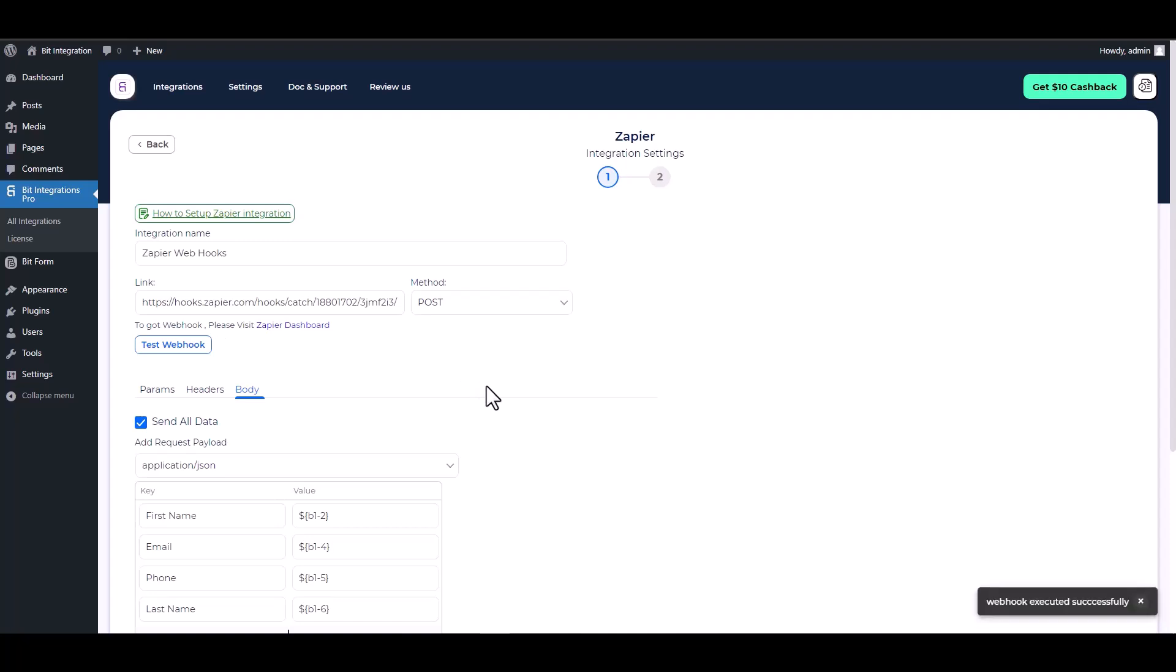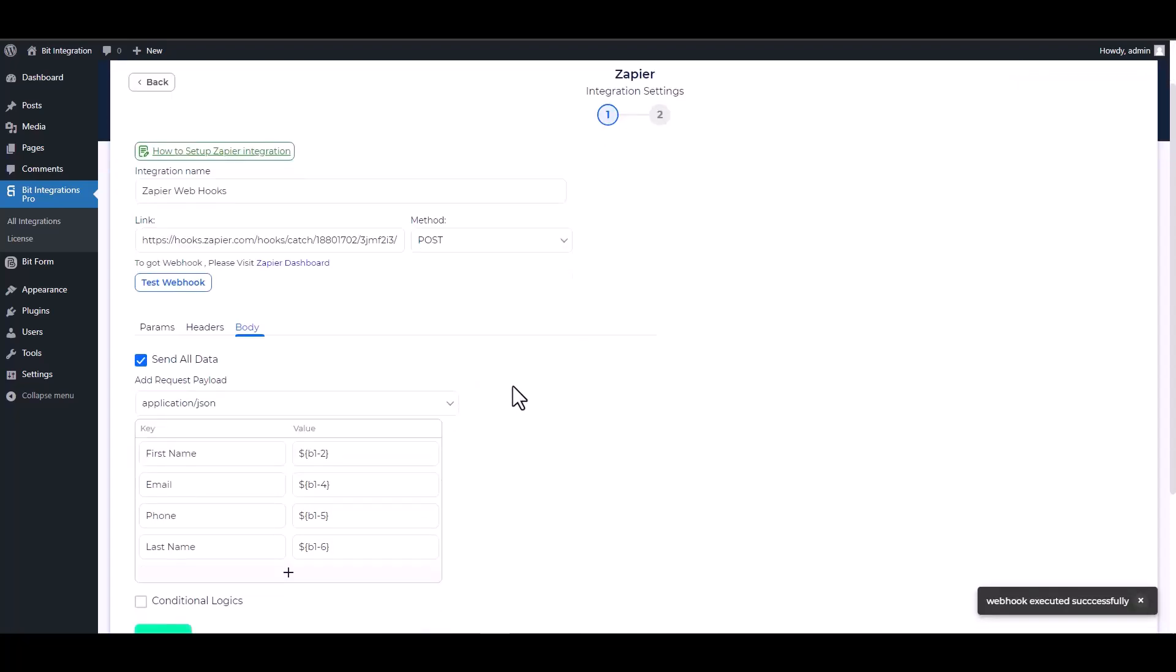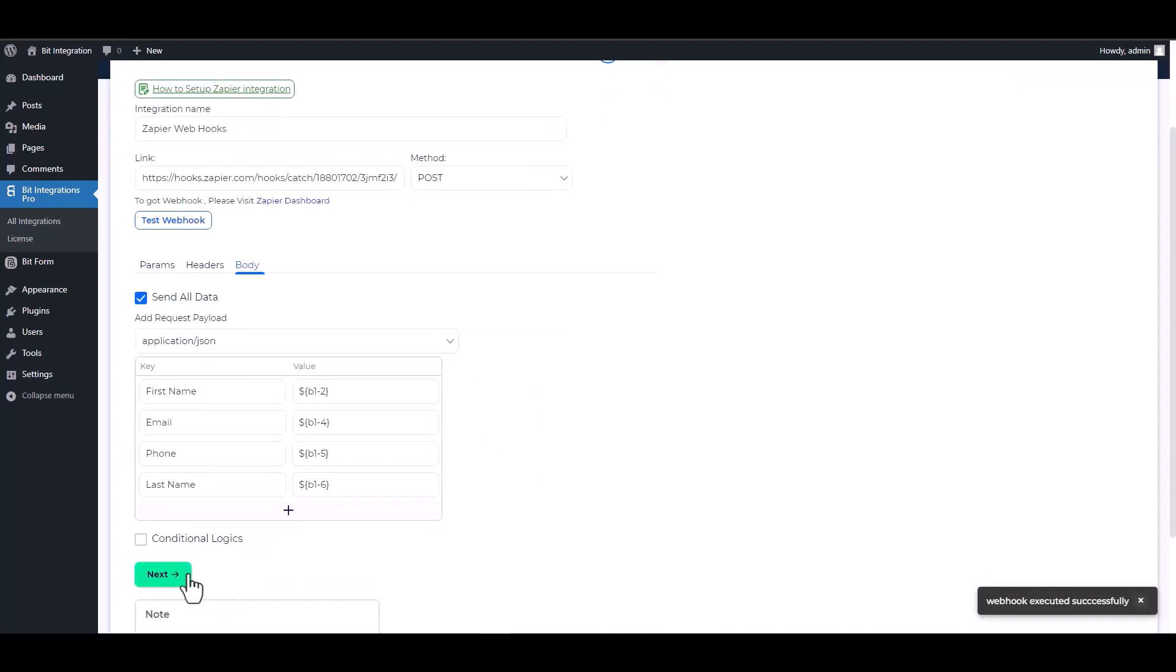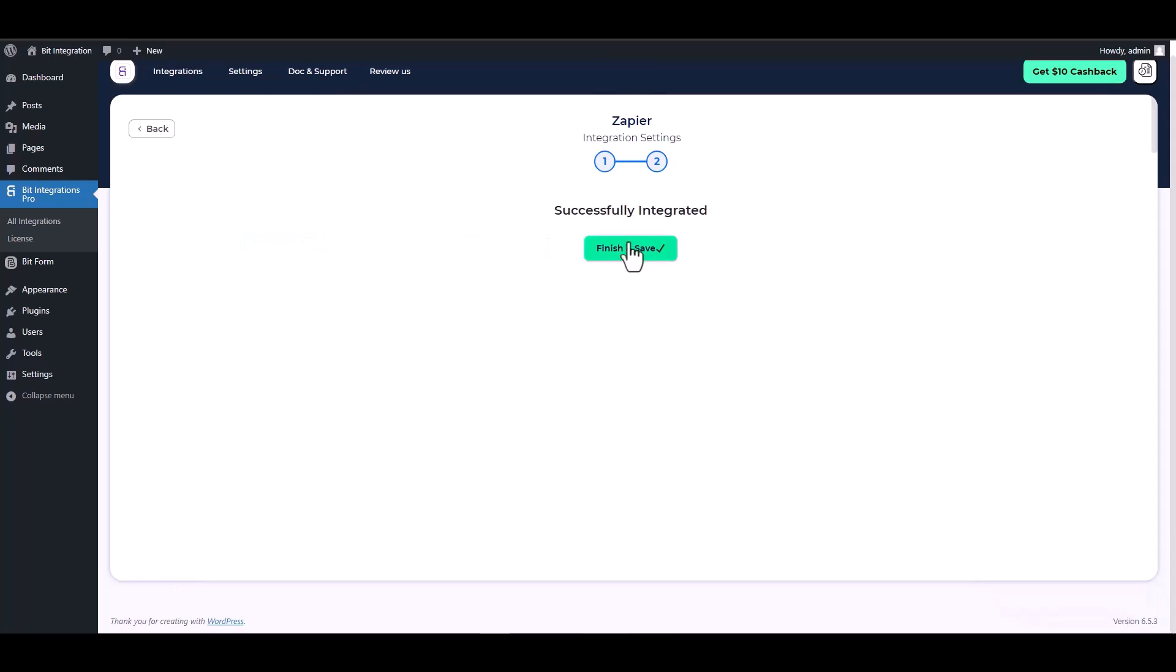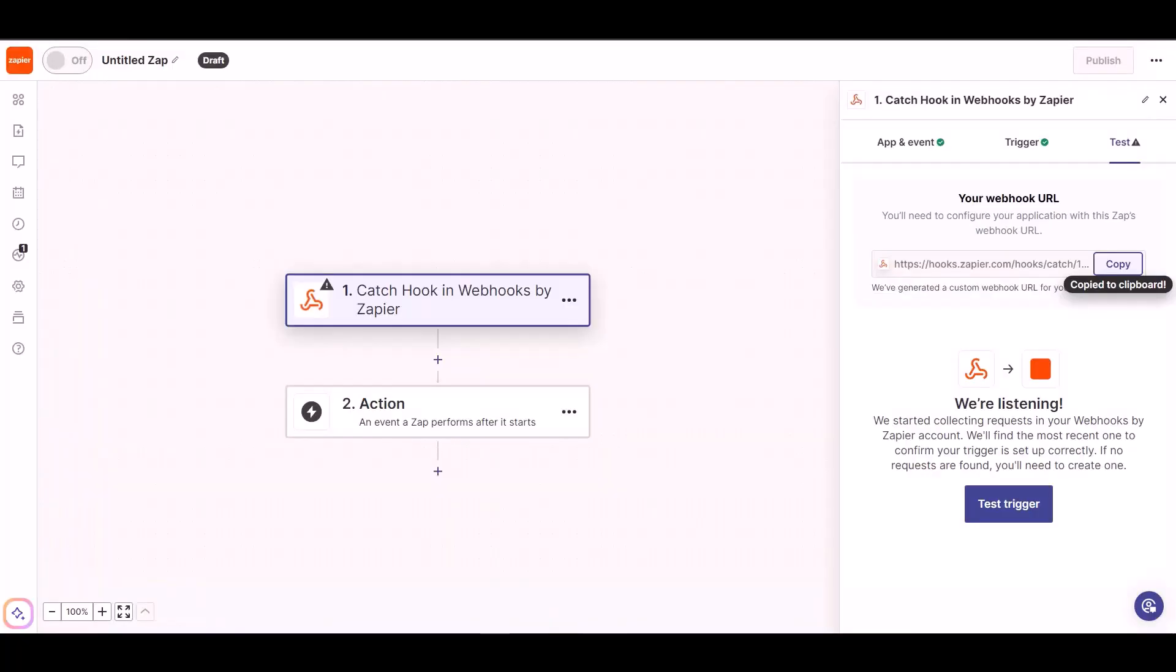Test webhook. Webhook executed successfully. Next, finish and save it. Now go to the Zapier dashboard.